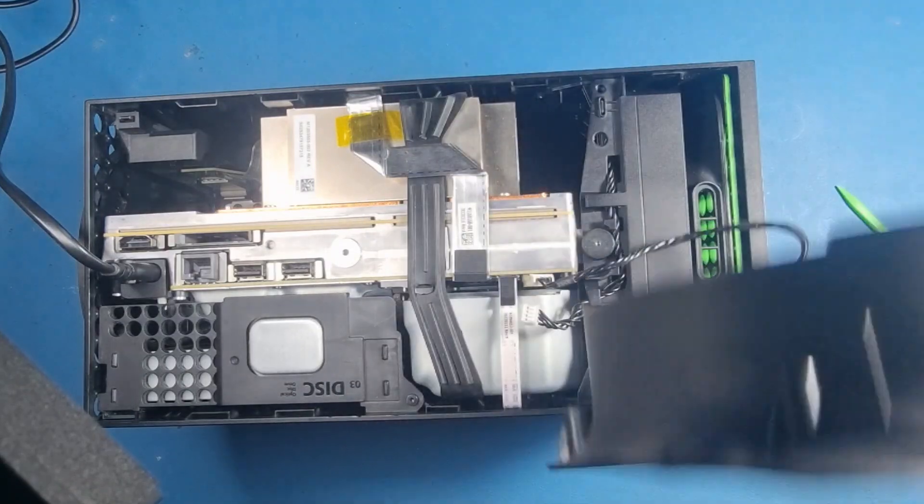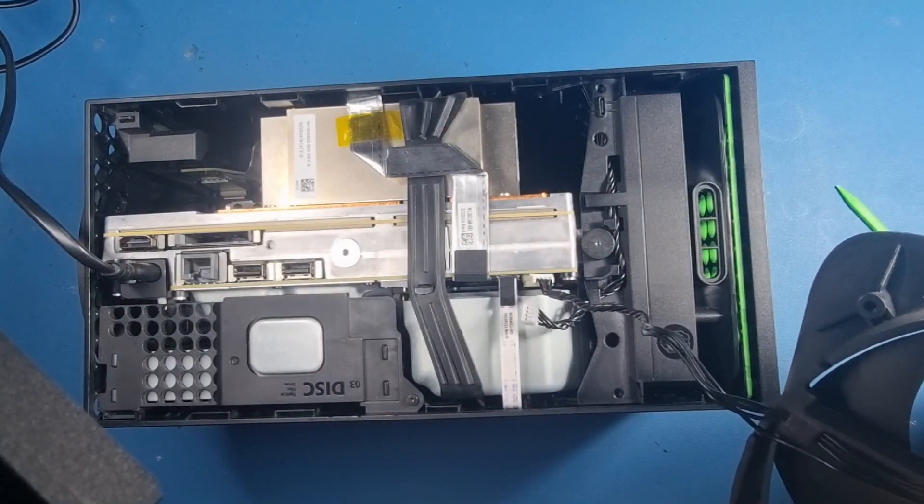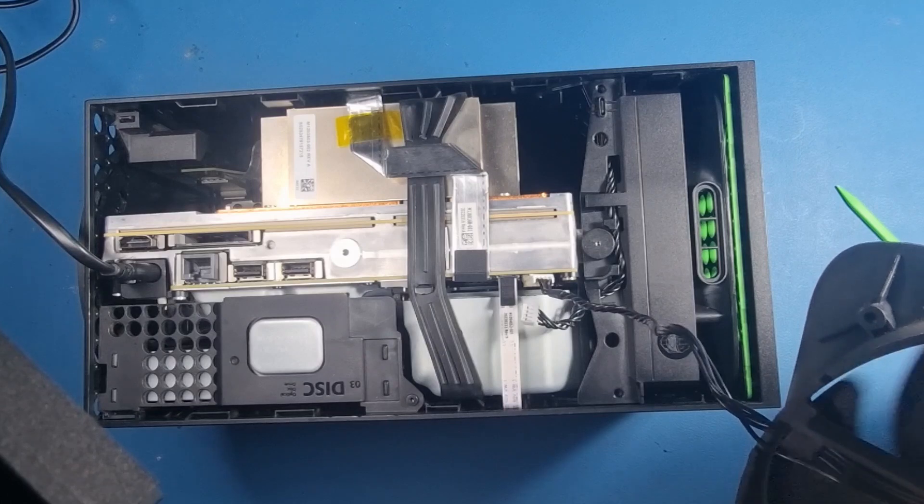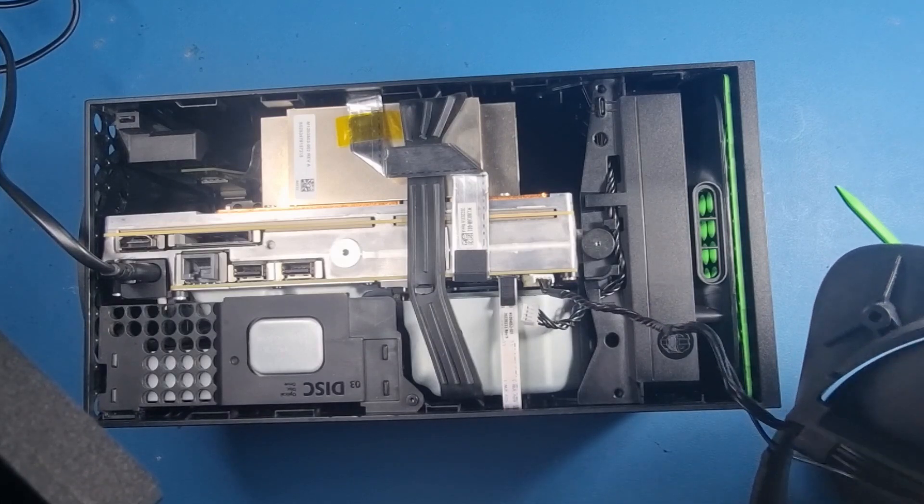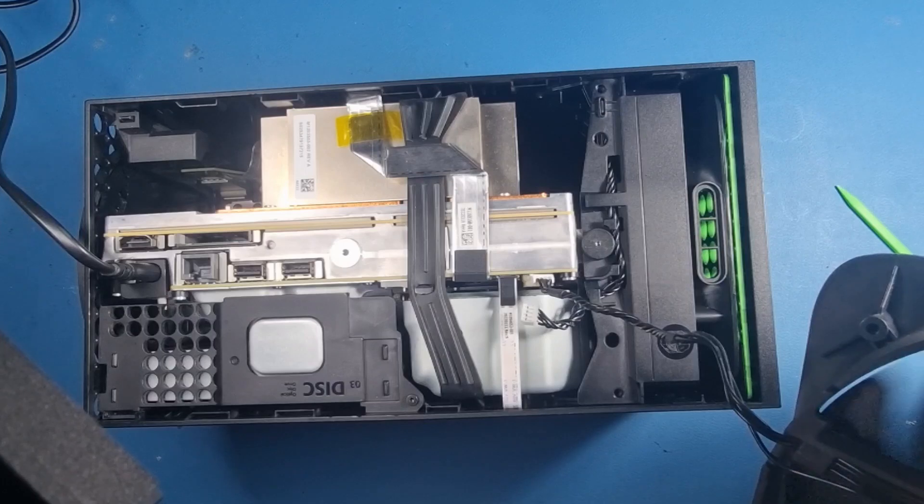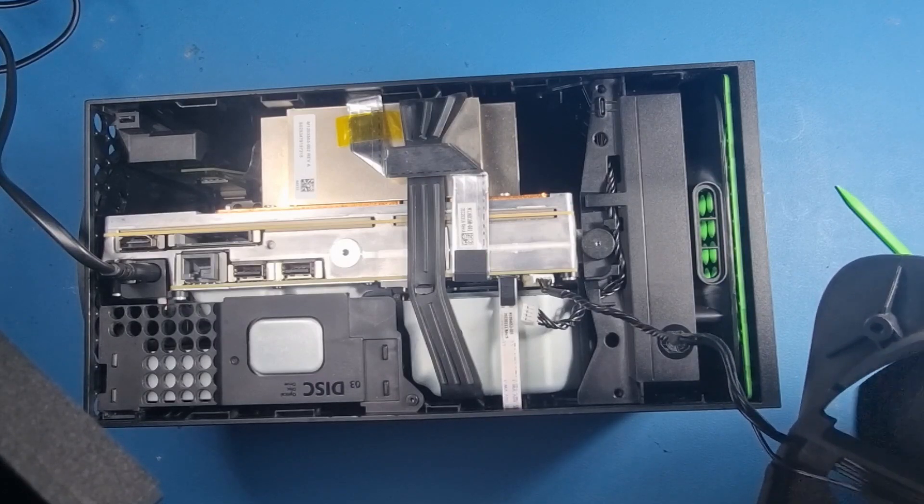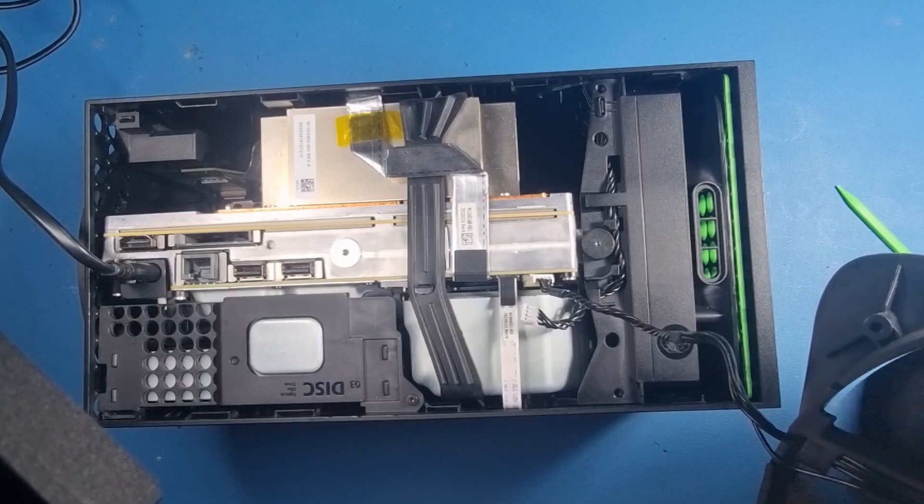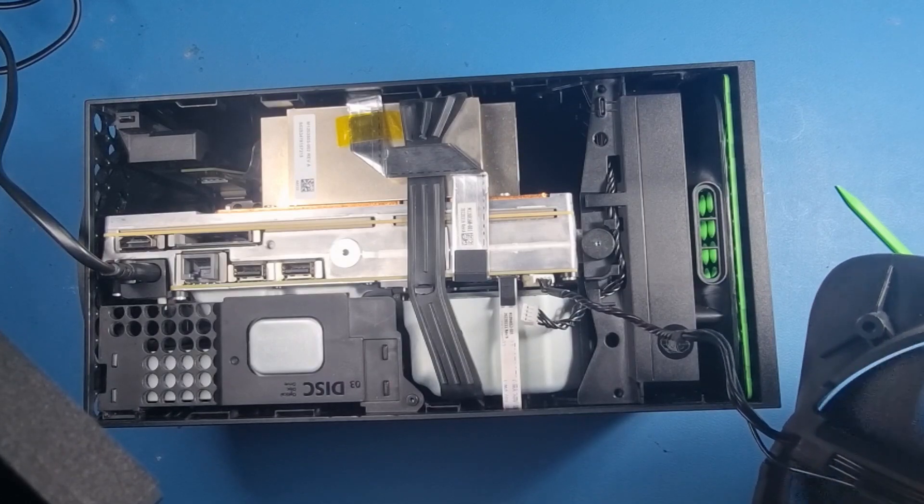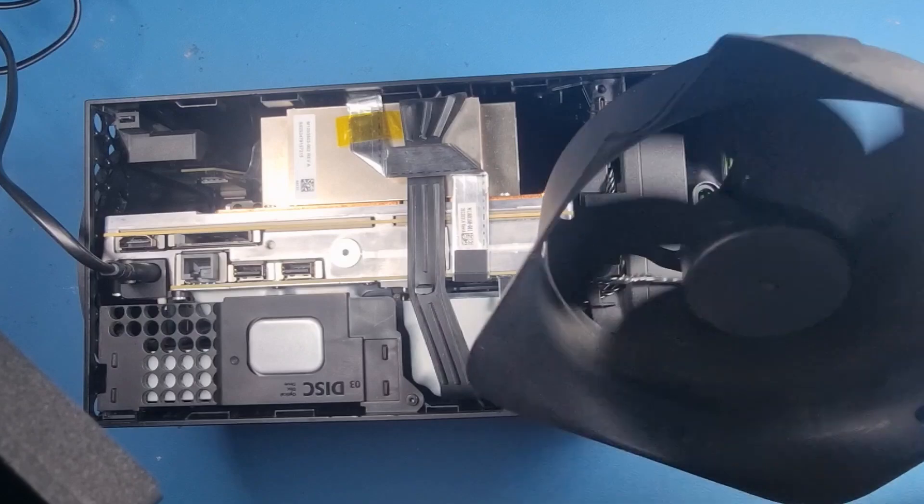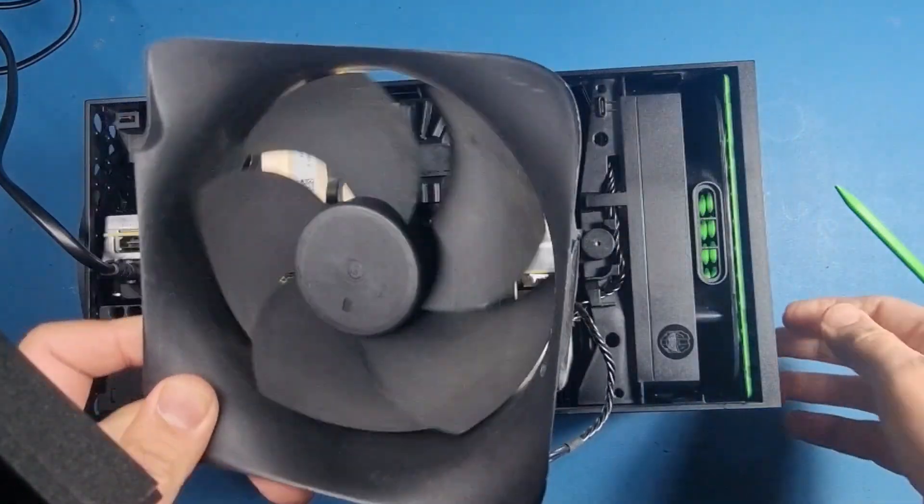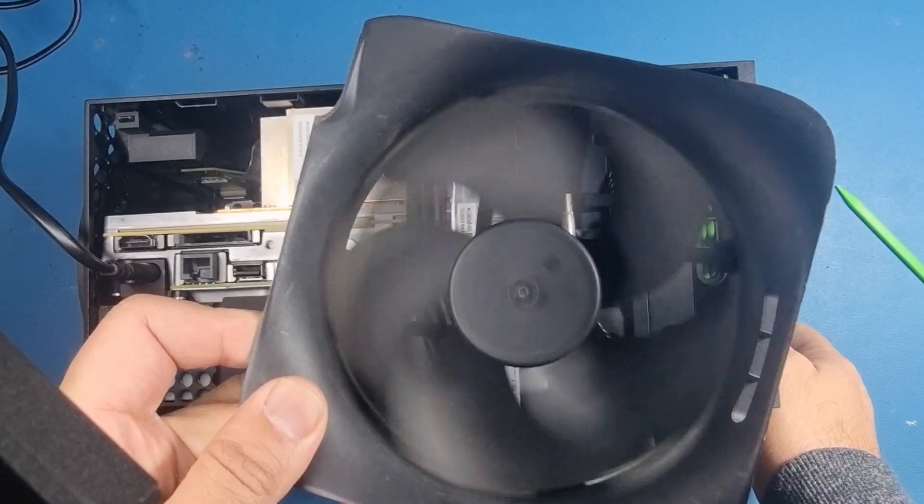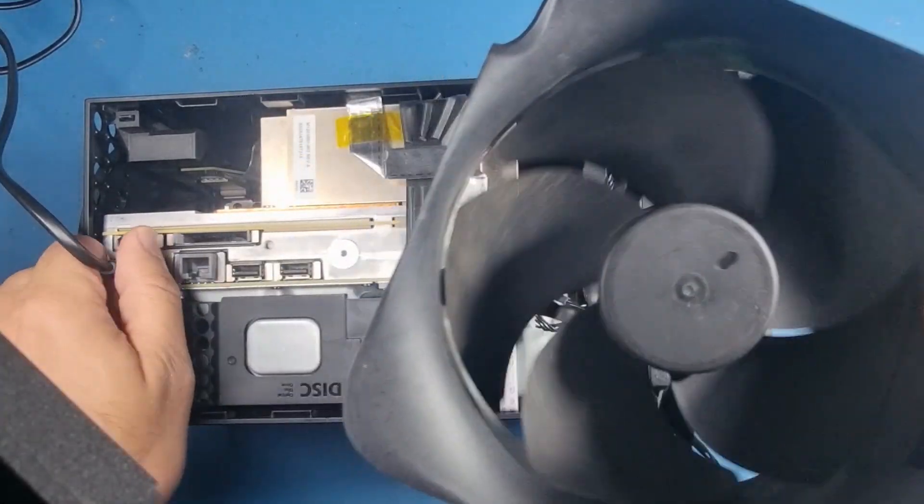I'm not sure if you can hear that, I'll put it next to my mic. Right, so you can see that it's trying to power up. I reckon this fan is faulty. Let's pull the power out.